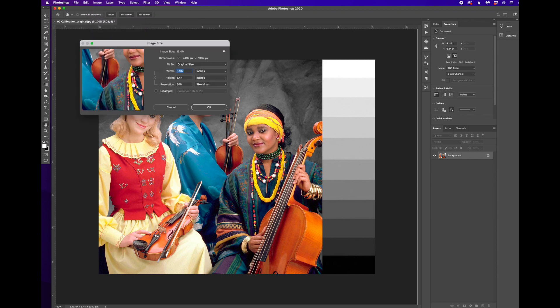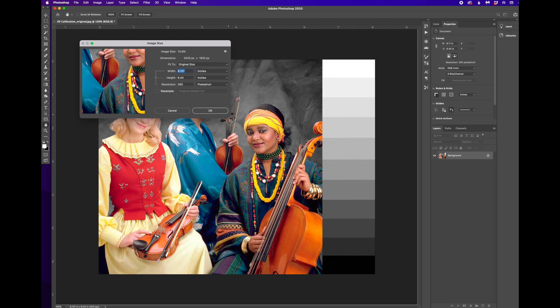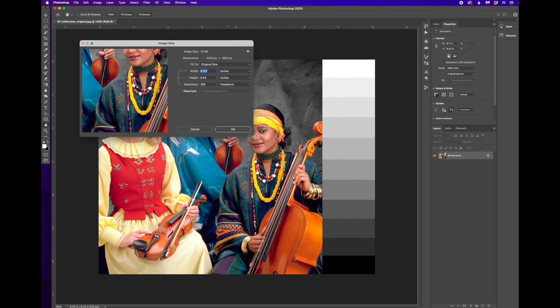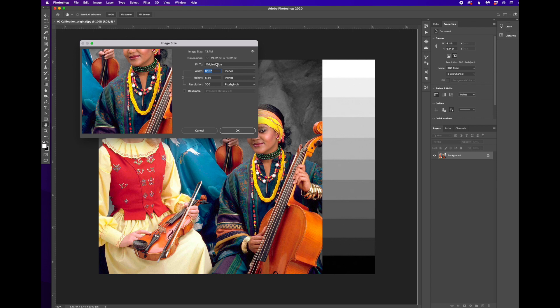It brings up this dialog box. So that's Image, Image Size. And we can see a number of things here. One, how wide and tall the image is, as well as how many pixels per inch this image is.